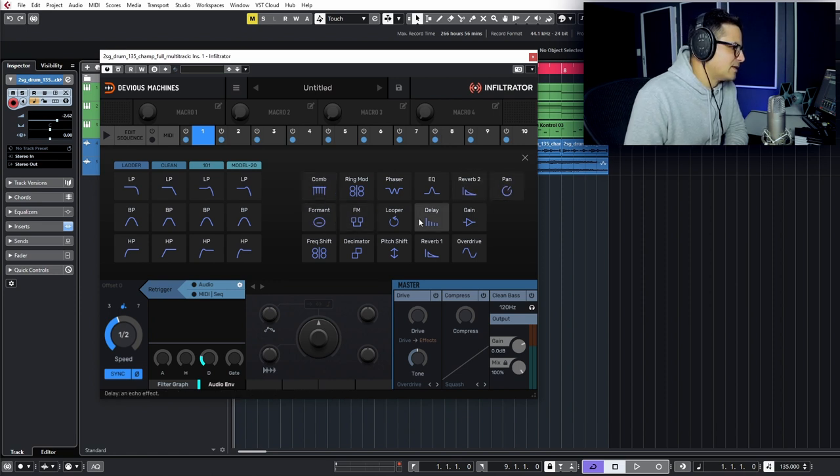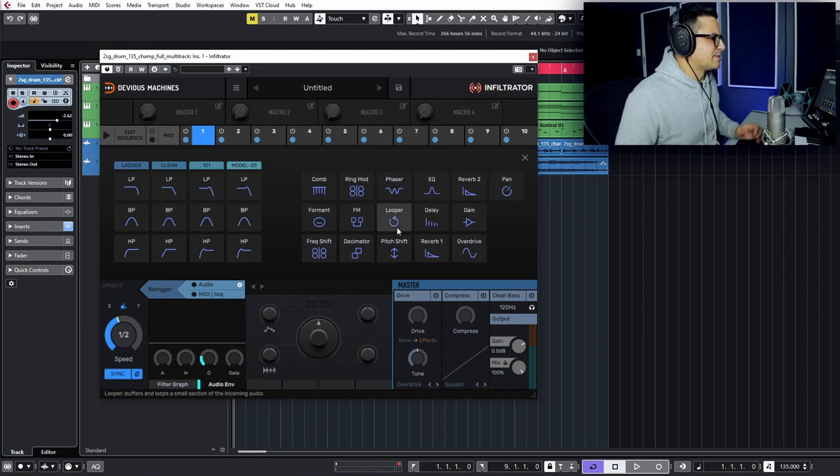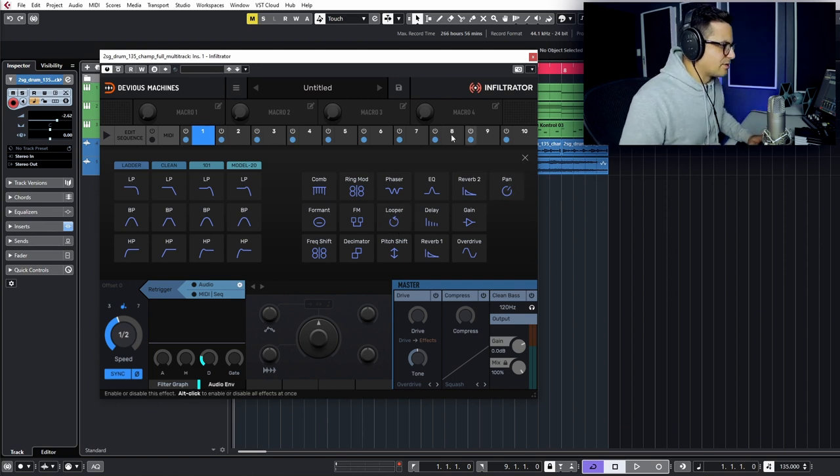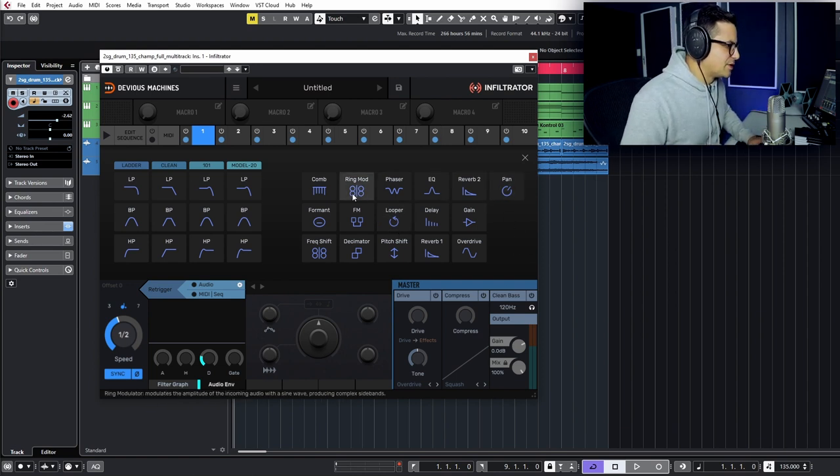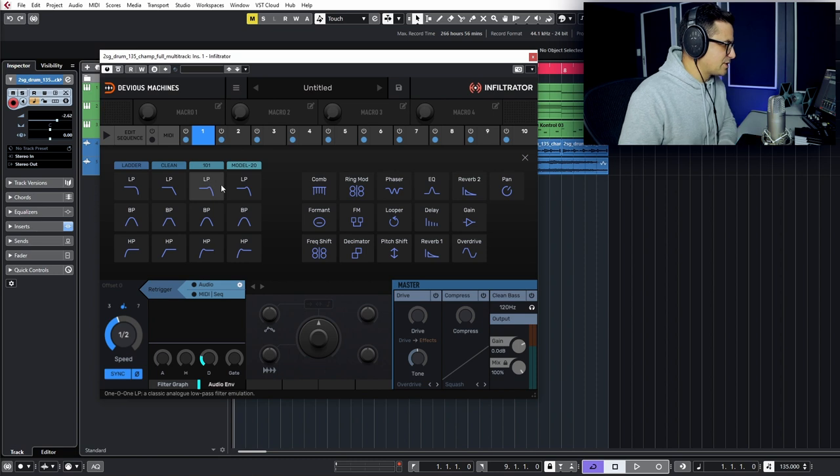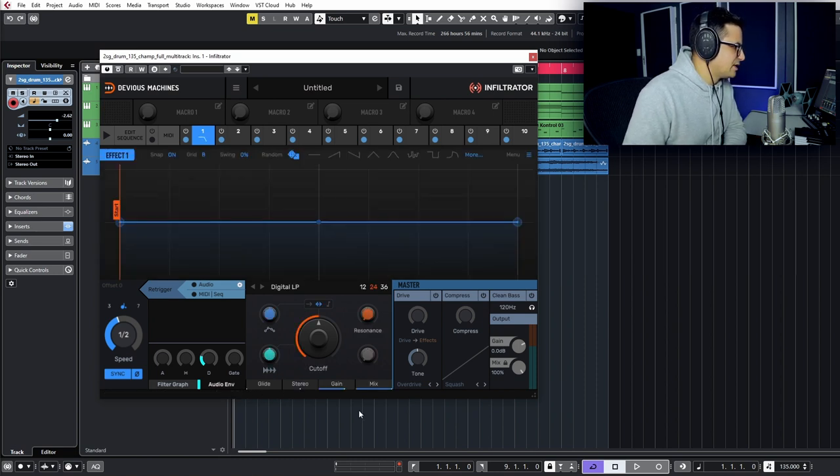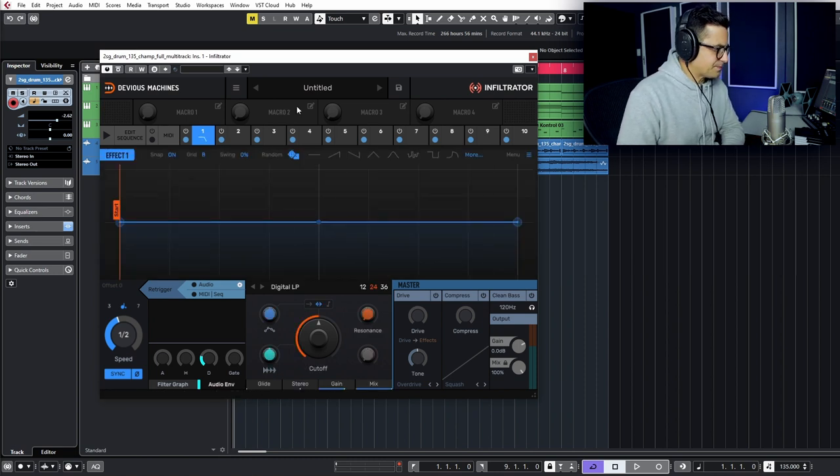Then you have a number of other different effects: auto panning, looping, delays, reverbs, decimators, so forth. You can check through all of those. Bunch of stuff that we have in there. Let's start off with just a simple filter. We'll grab the clean low pass filter.